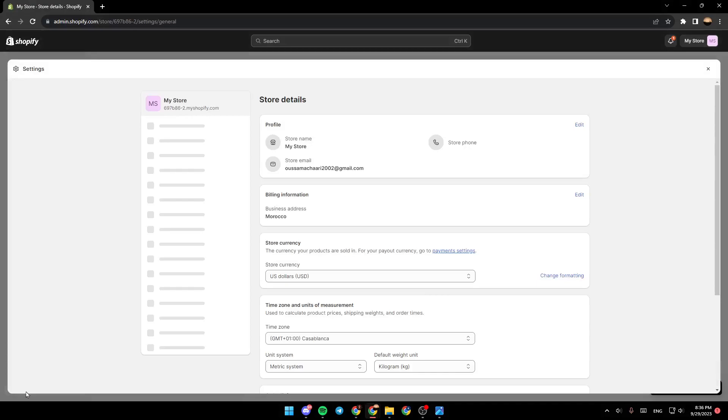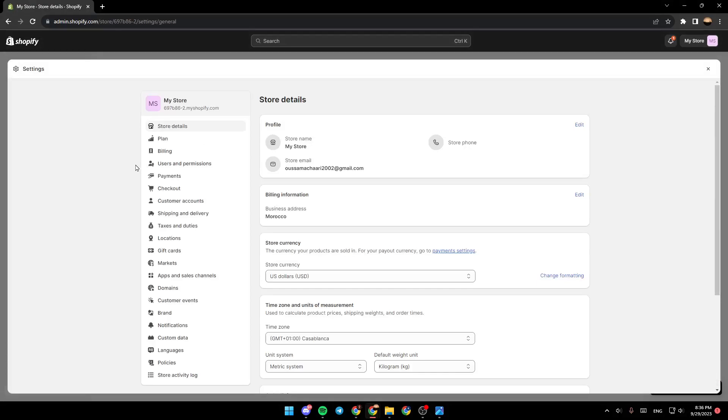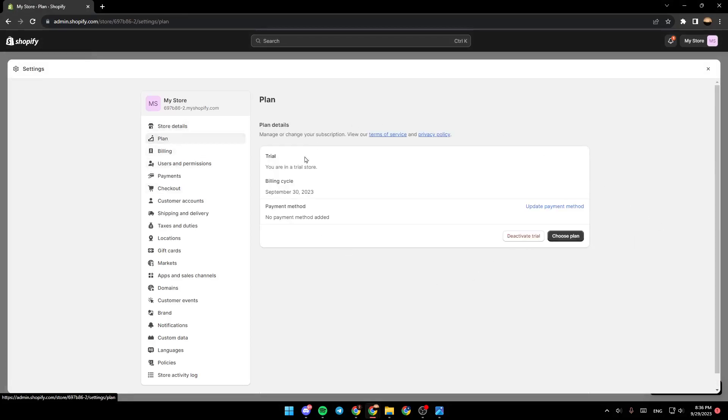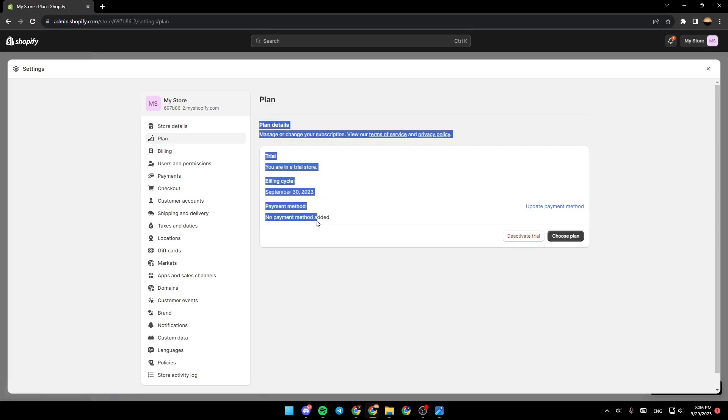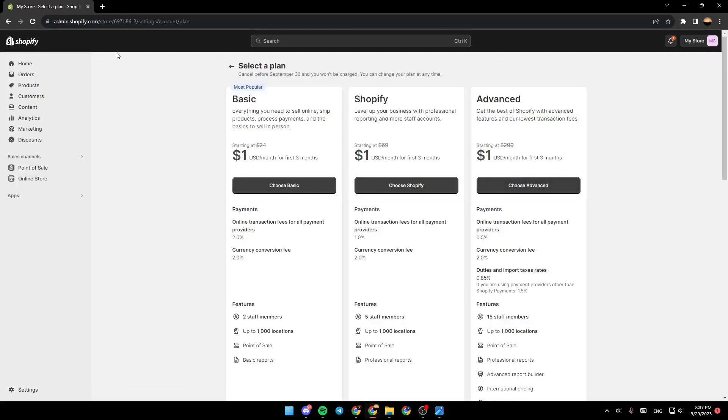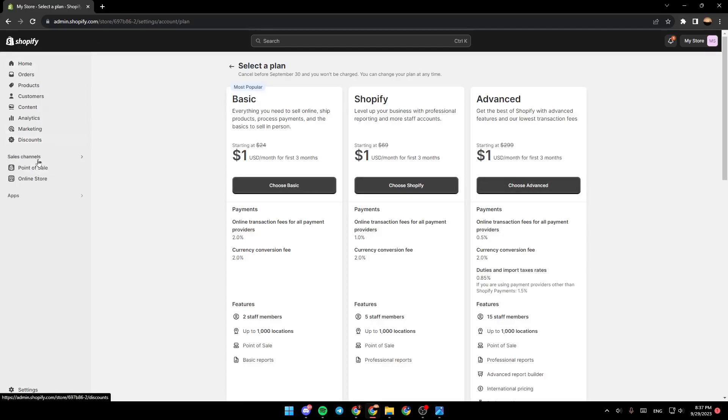If you go to Plan, you're going to find right here which plan you have. You need to subscribe to a plan first in order to be able to customize your store.